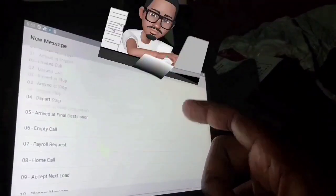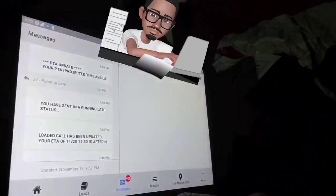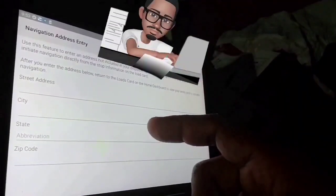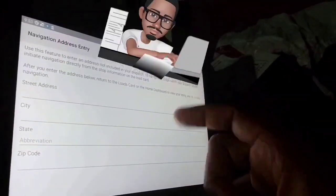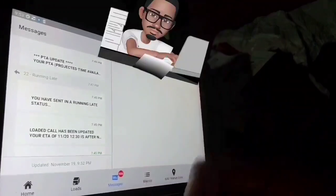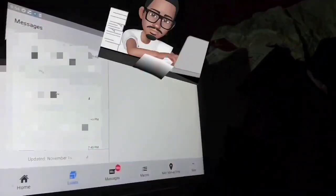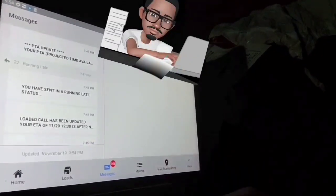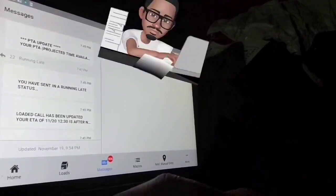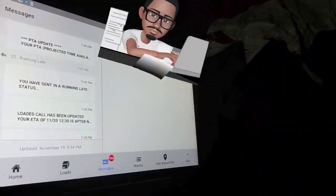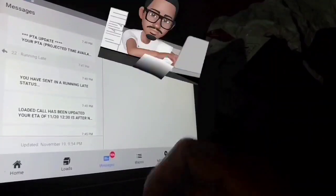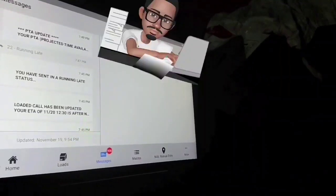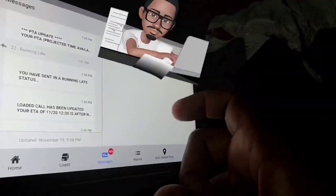If you need to manually enter an address, you can enter it right here. But for the most part, the electronic log — the Zonar — is very simple, nothing really to it. I'll go into more detail on the macros and sending messages in a later video. Any questions, leave them in the comments.